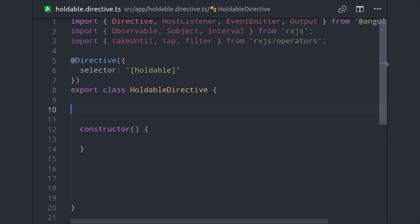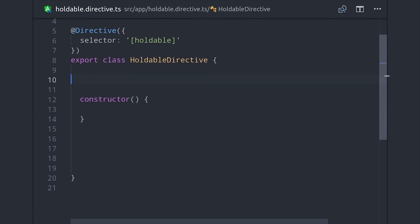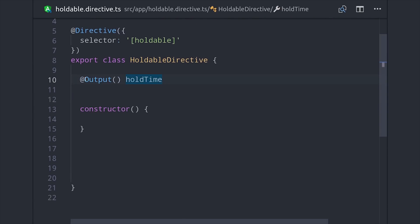The first thing we'll do is set up a custom event and this is the data that we want to emit up to the parent component. This event will emit the number of milliseconds that a user has held the button down. So that allows the parent component to decide how long the user can hold the button before it fires off the delete operation to Firestore.